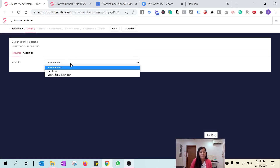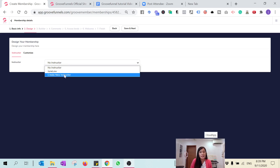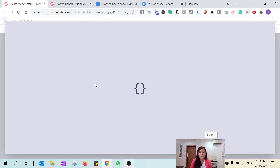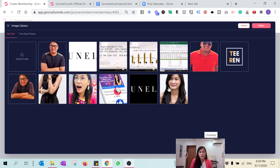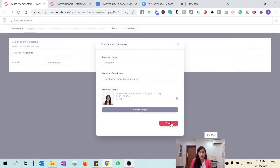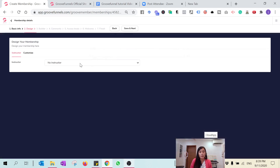After that, name your instructor. If there is no name here, you can create a new instructor — just include your name and a description, like 'deals closing coach', and include a photo. Click Create. Since I already created one, I'm just going to select mine and move on.